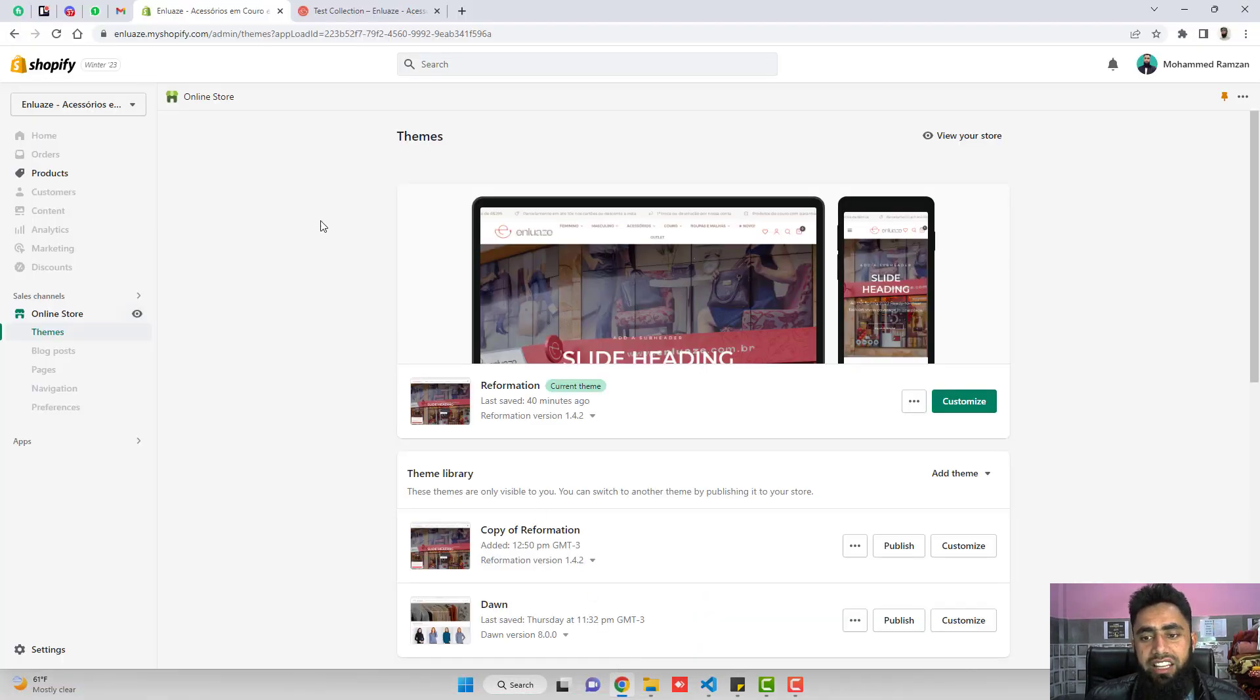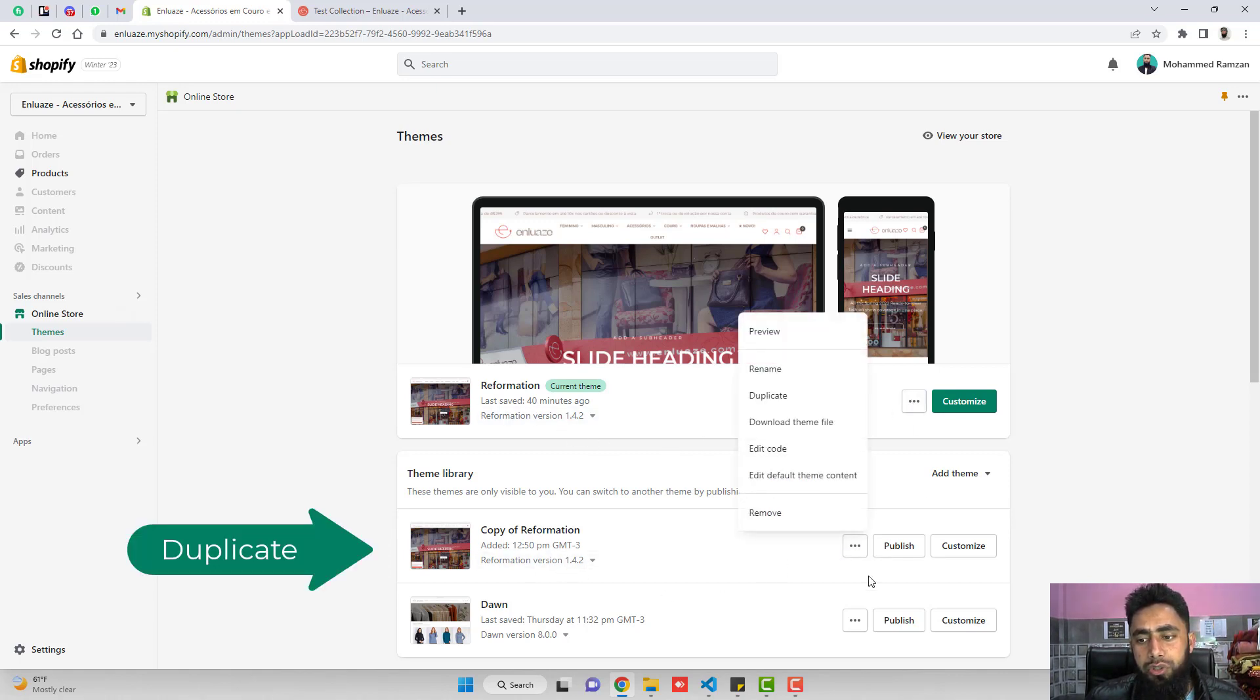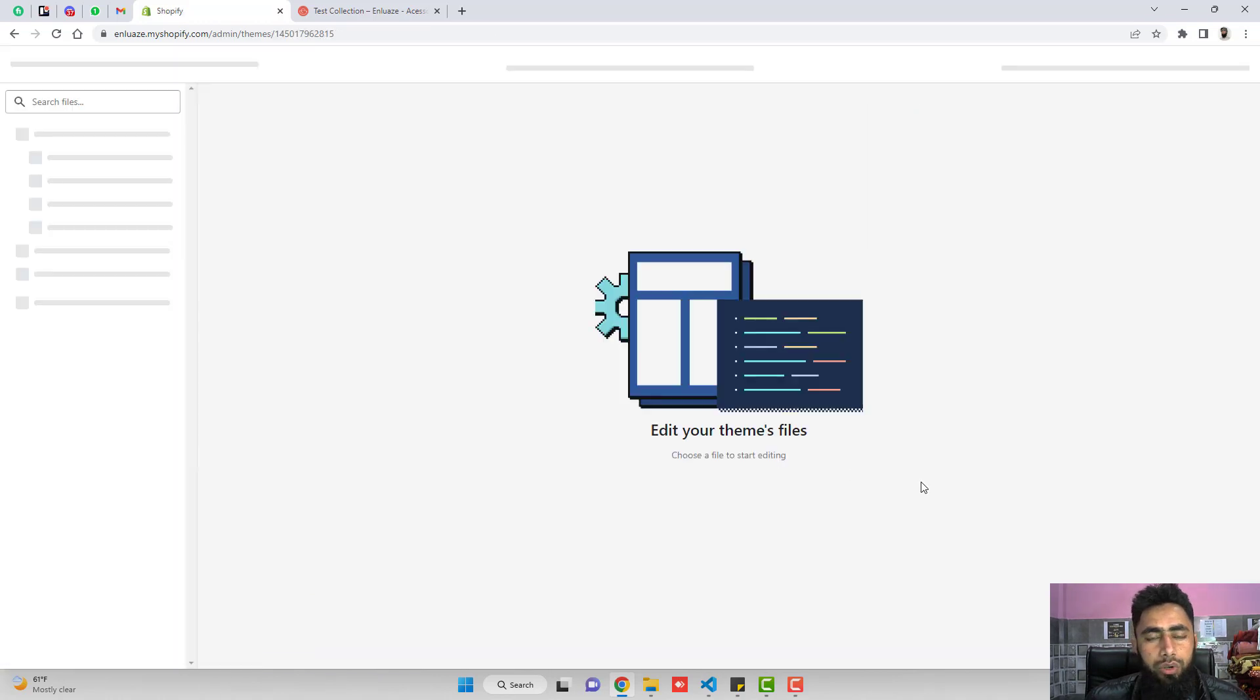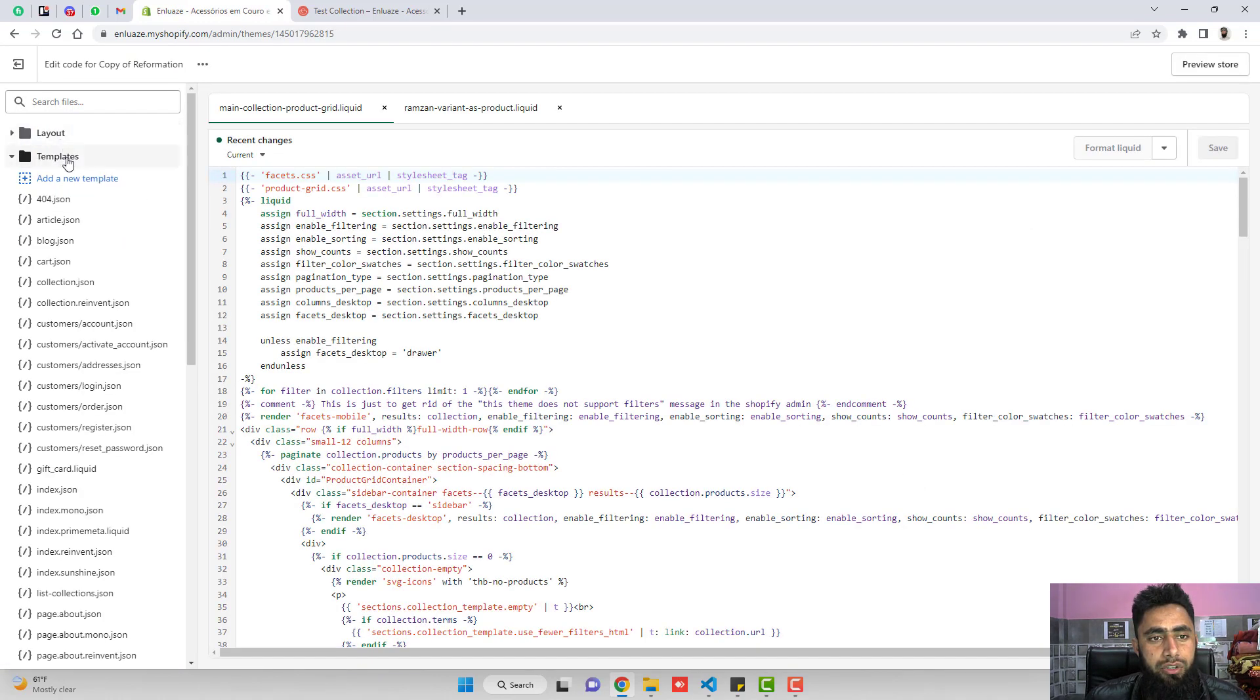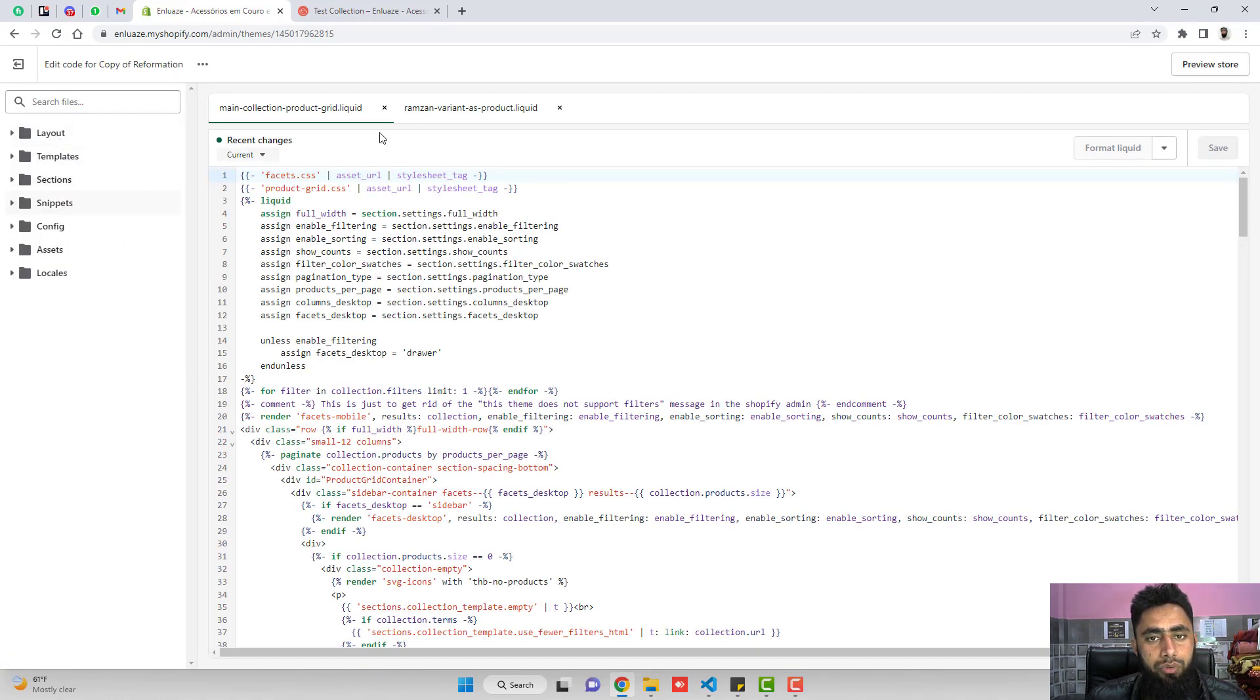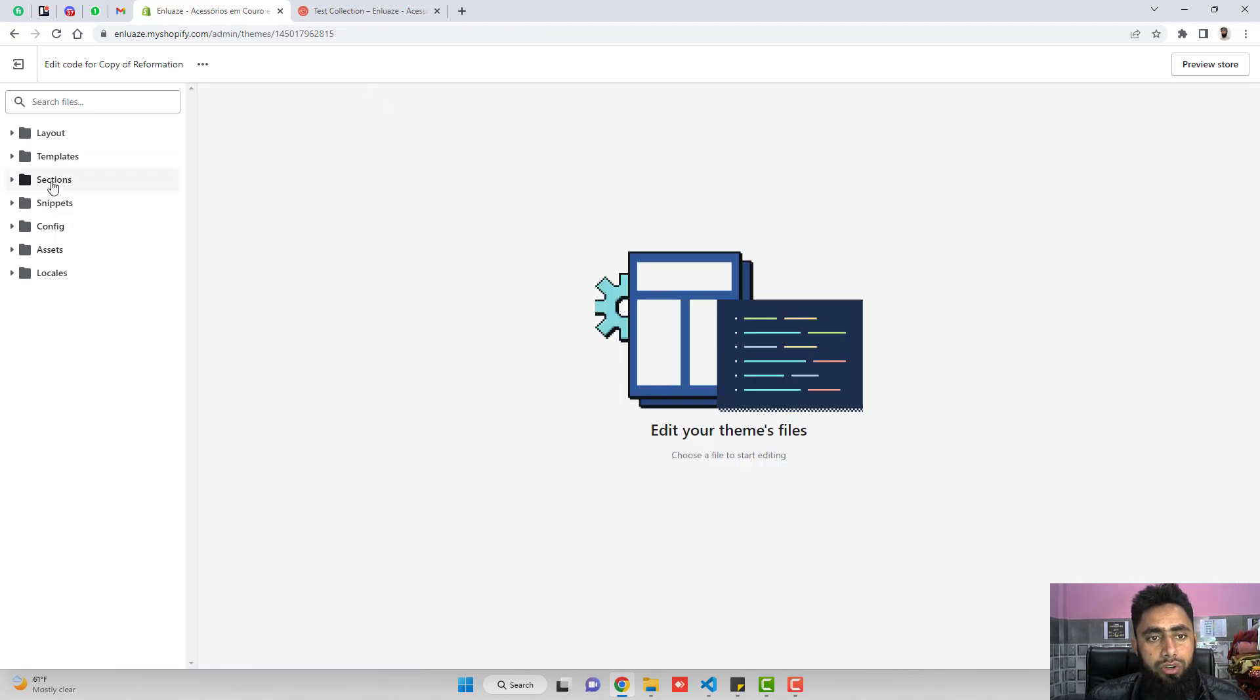Before doing anything, you have to duplicate this theme. I have already duplicated a copy of reformation. Then after, you should click here and click on edit code. Once you are doing this, you have a few folders and files. I'm going to close these files.